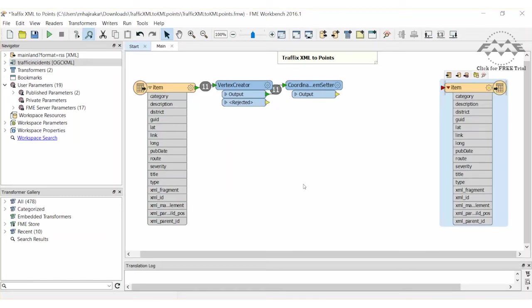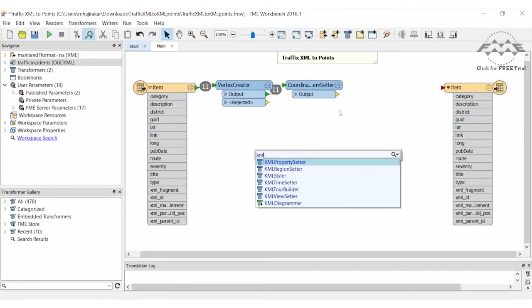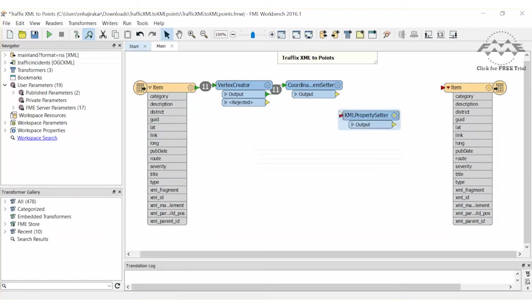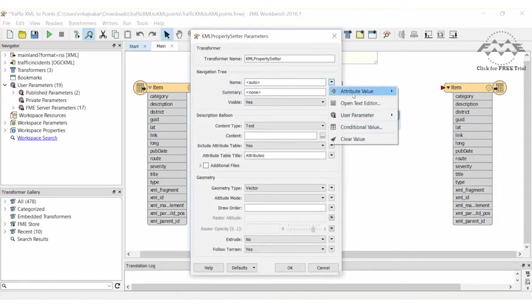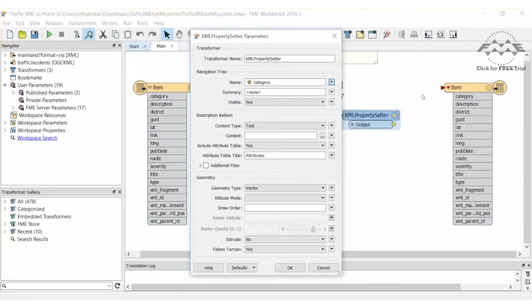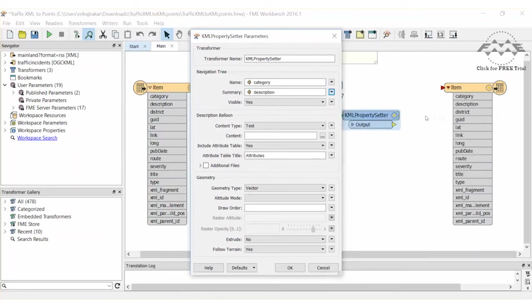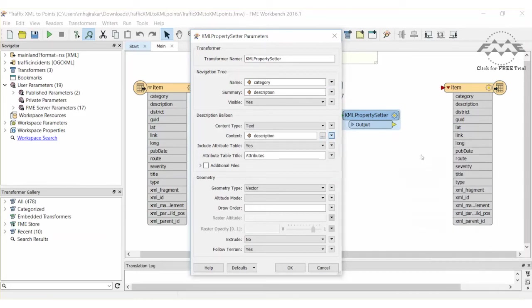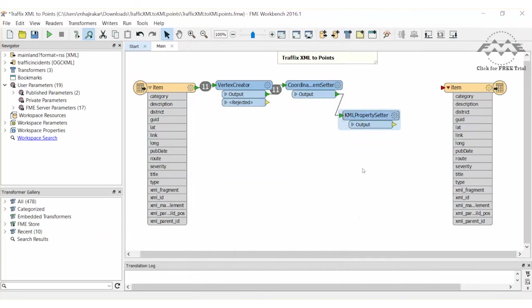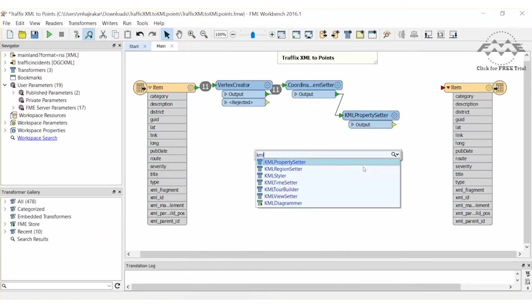let's set some KML properties and styling. Add a KML property setter to the workspace. Open its properties and set Category for the name and Description for the summary. These will appear in the Google Earth navigation tree. We will use the description also for the KML balloon content. Next,